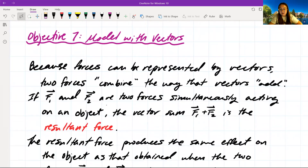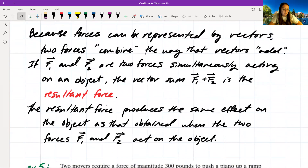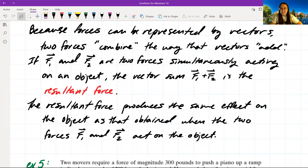Objective 7: model with vectors. Because forces can be represented by vectors, two forces combine the way vectors add. If F₁ and F₂ are two forces simultaneously acting on an object, the vector sum F₁ plus F₂ is the resultant force, which produces the same effect as both forces acting together. This applies vectors to real-life physics applications.